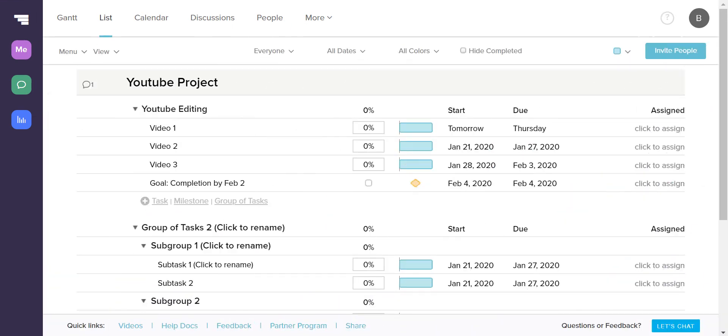The first tab I want to go over is the list tab. Similar to the left side of the dashboard, it brings up a detailed list of any ongoing projects under their respective categories. Just like on the dashboard, you can edit the names, dates, and assign tasks to any of the collaborators you added to your project.